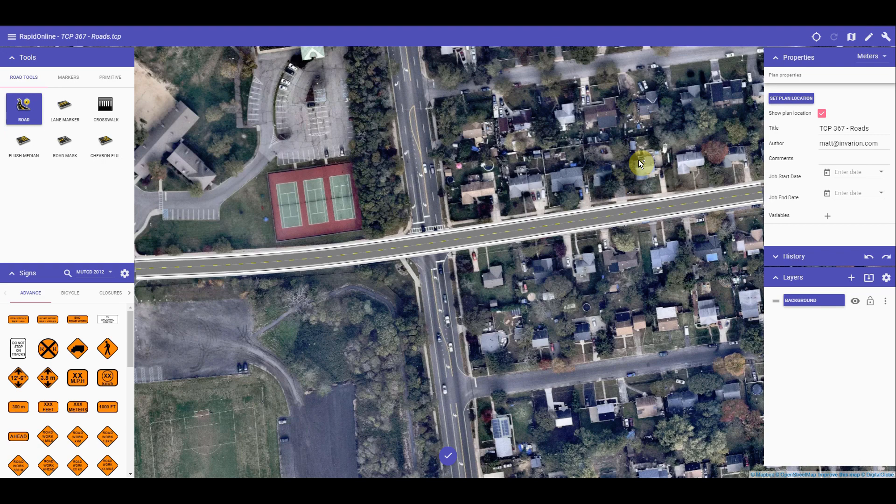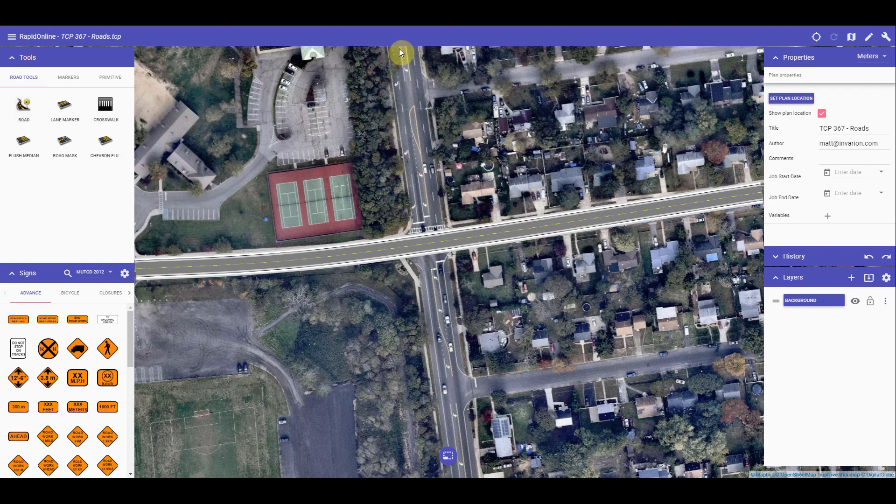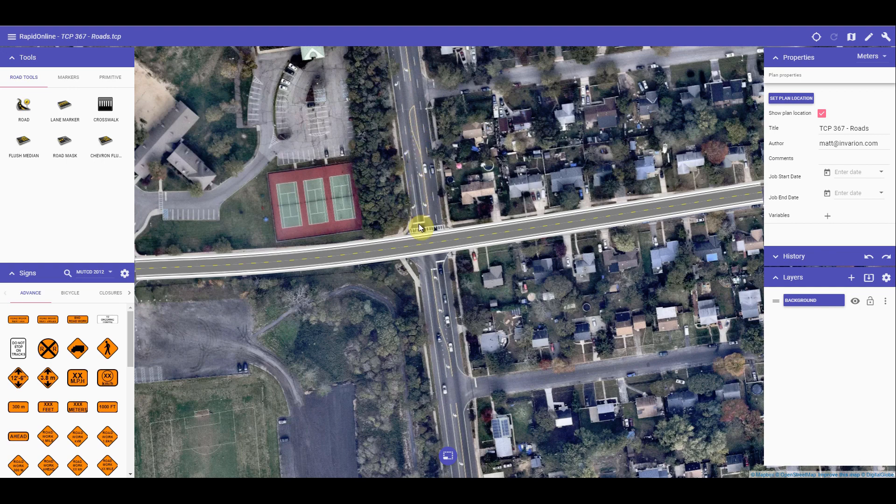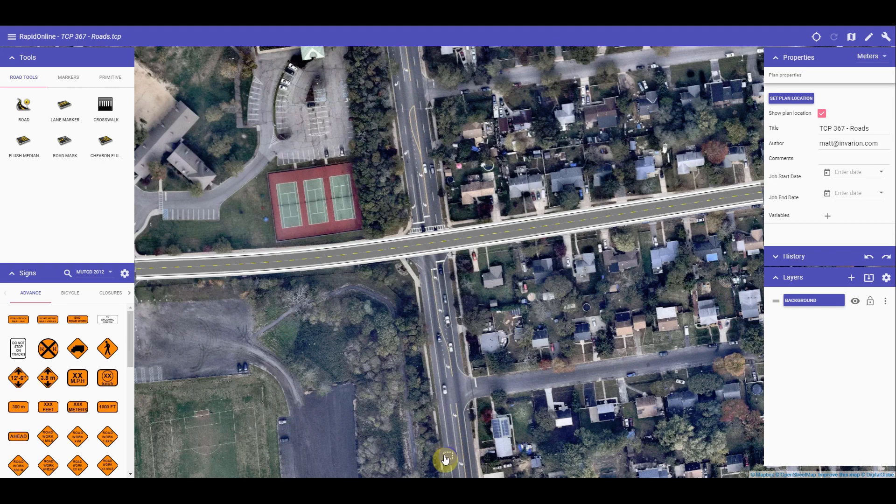If you are a mobile user, to create a road, simply tap on the road tool to activate. To add in a road, tap where you would like the road to begin. You can then tap again for each control point or curve in the road. Once you have tapped the end point of your road, simply tap the confirm selection button at the bottom of your canvas.